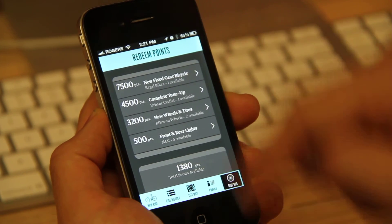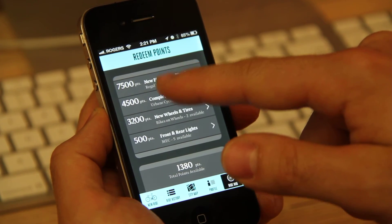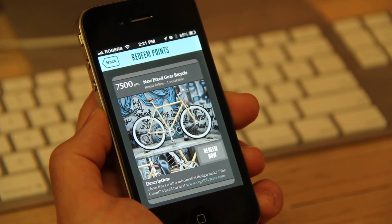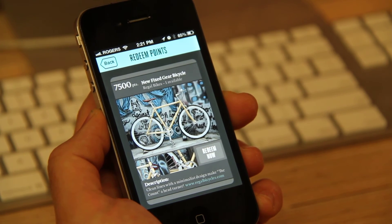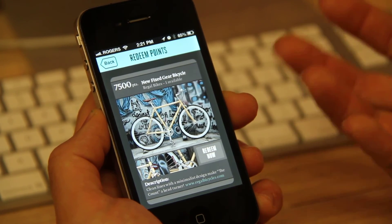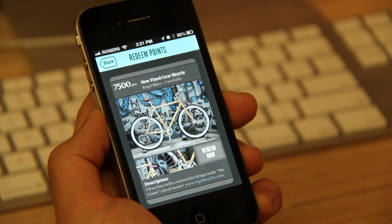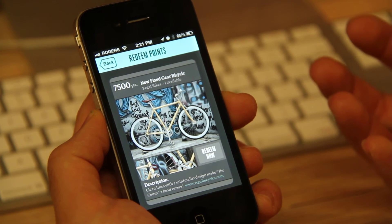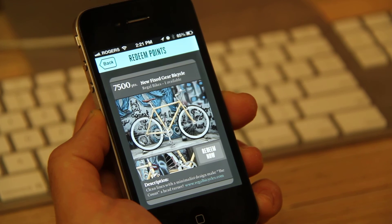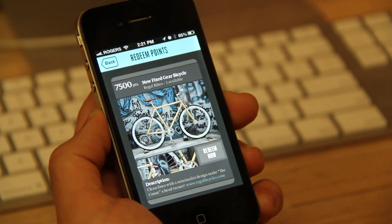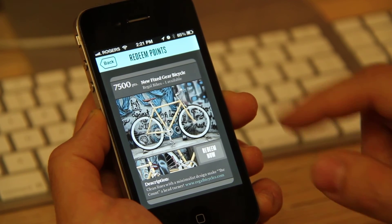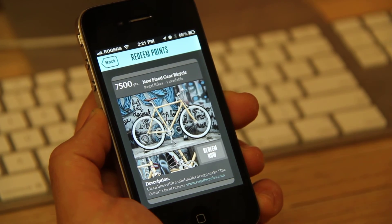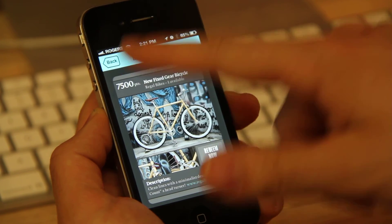So if I click here, a new fixed gear bicycle, for instance, at 7,500 points, you can see that there's a bicycle available through somebody who's donated a bicycle. And what this does is it promotes local bicycle companies and it also incentivizes the way for people to contribute to this app.